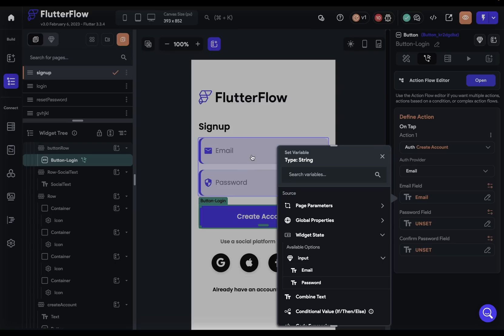And if we twirl this open, we can see the widget states in that component, our email and our password. That's coming from this first text field and the second text field. Before this update, you didn't have access to these, so they couldn't be part of your component design system. So now your design system is much more complete.